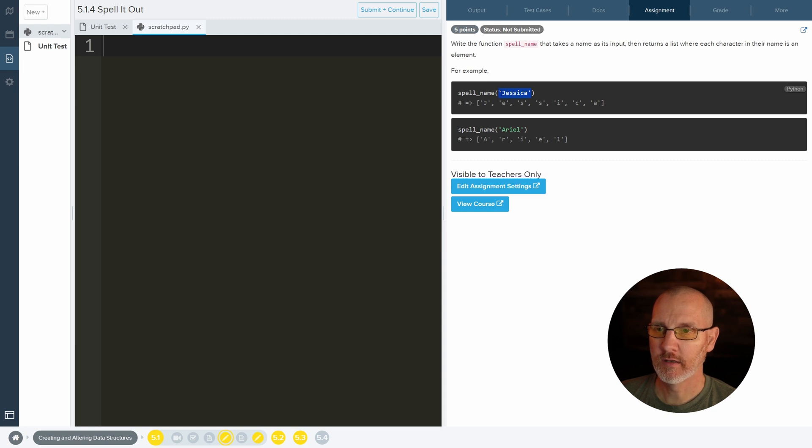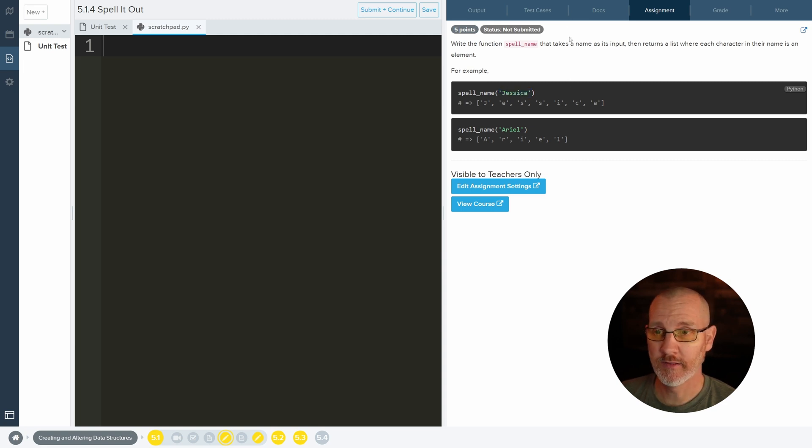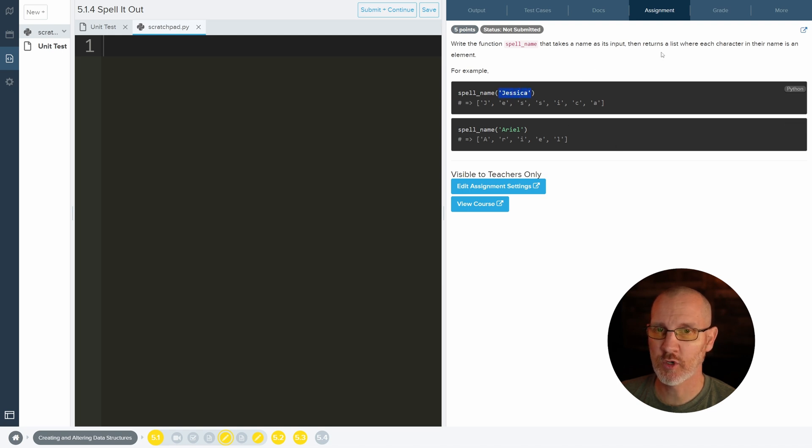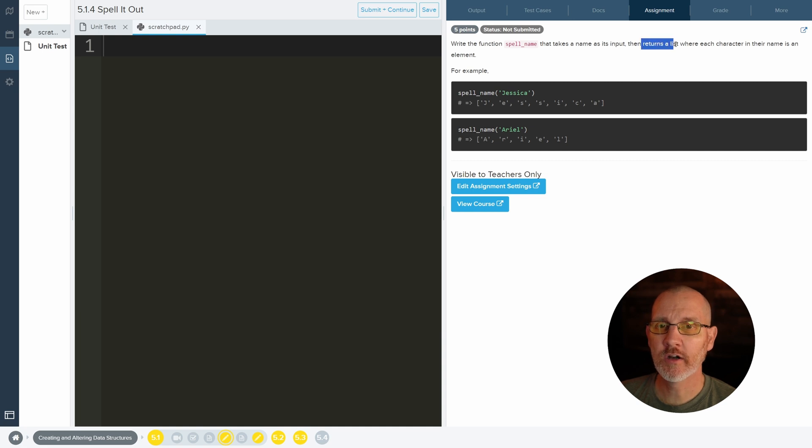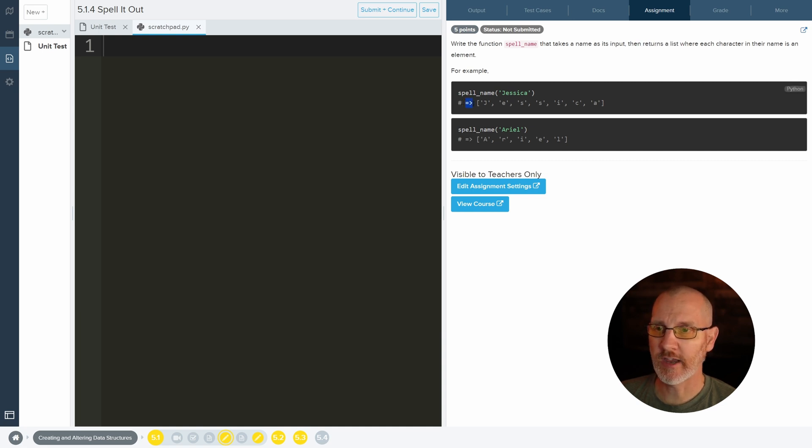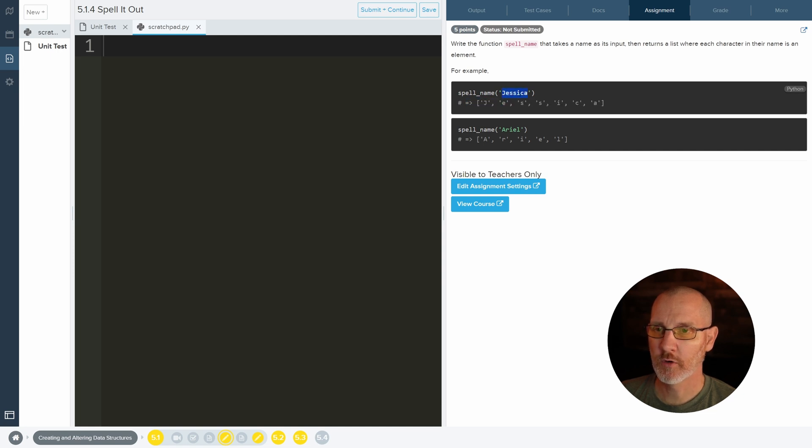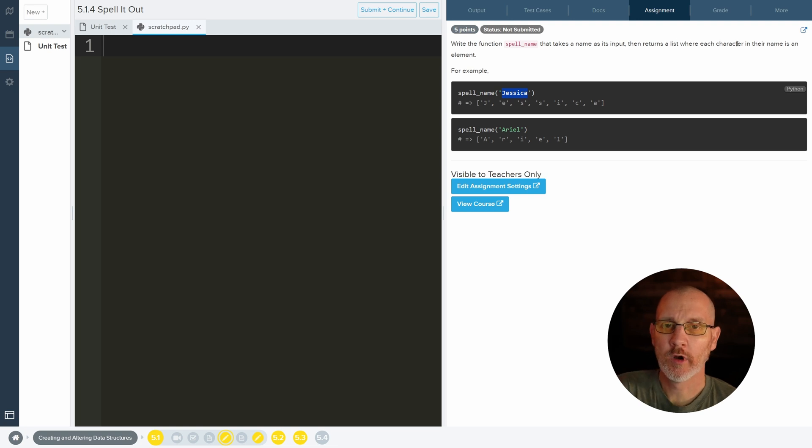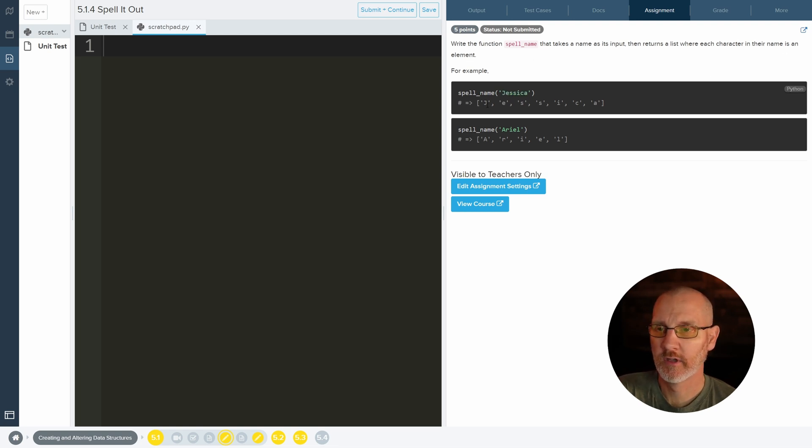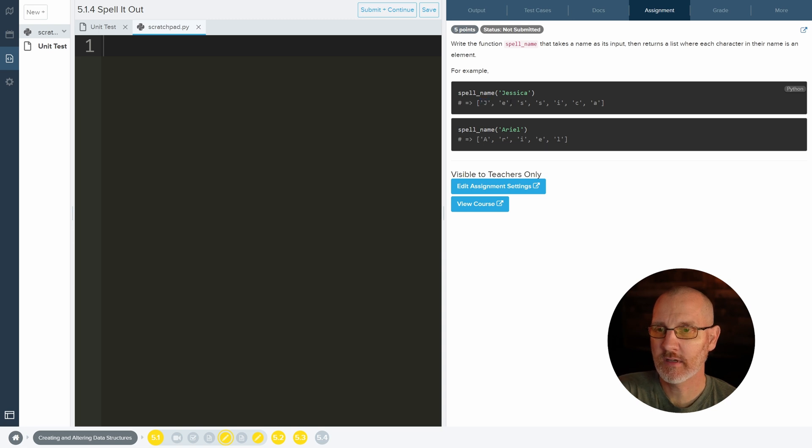Now we usually call these a parameter, but they're calling it input. So know that Jessica is a single input and it's in quotes. Then returns a list, which this arrow function means return. And here is a list of letters which correspond to the person's name. Where each character in their name is an element. So J is an element, E is an element, S is an element, and so on.